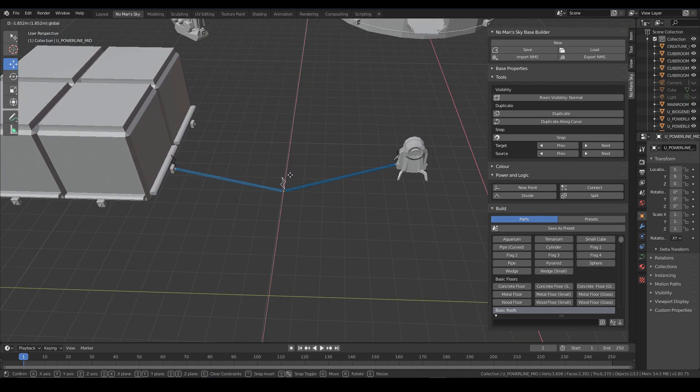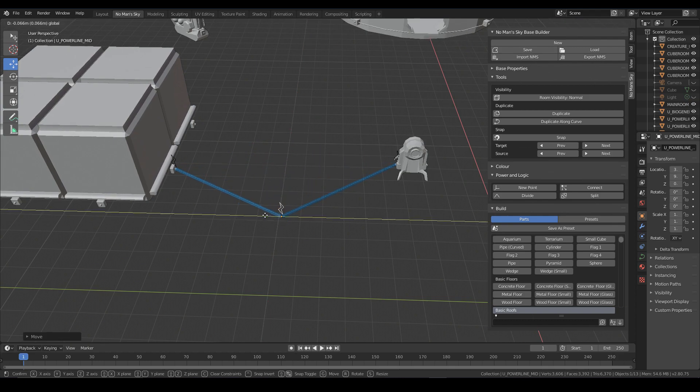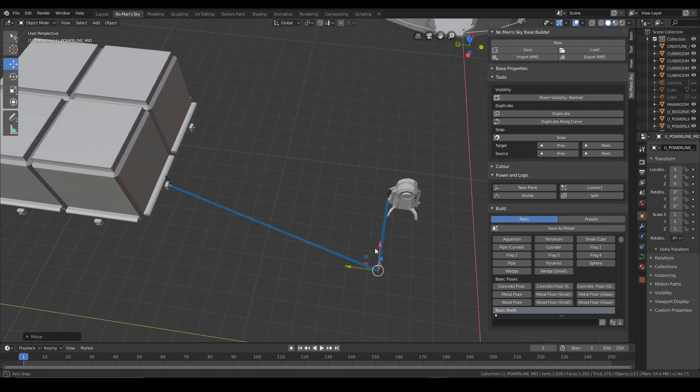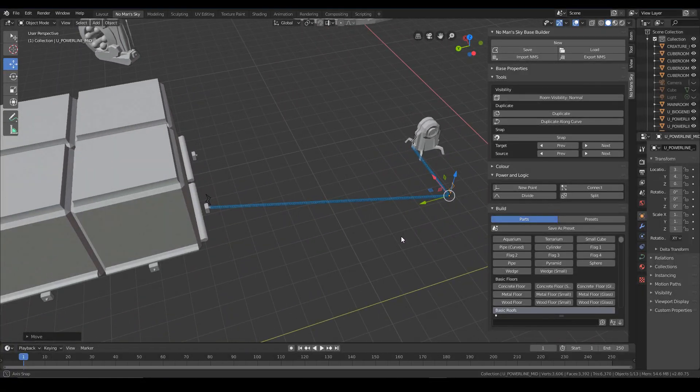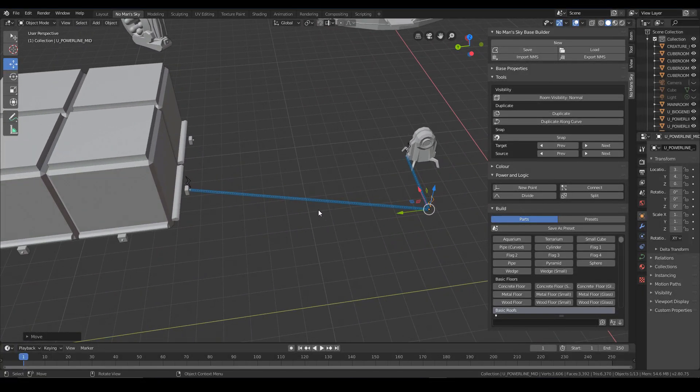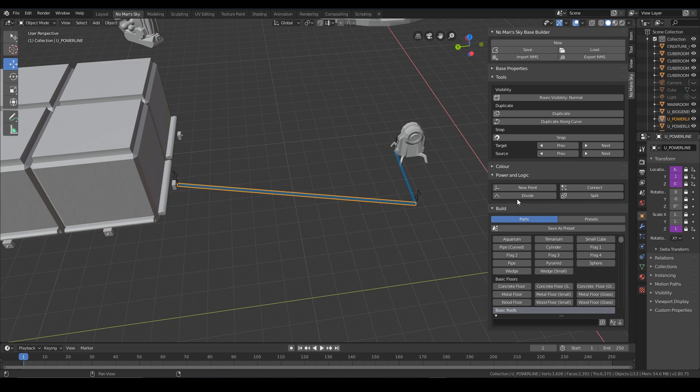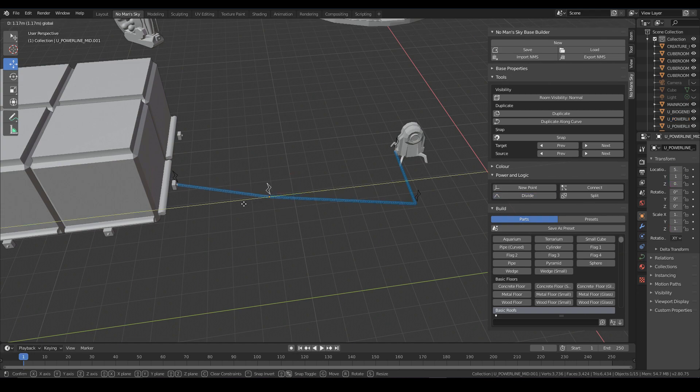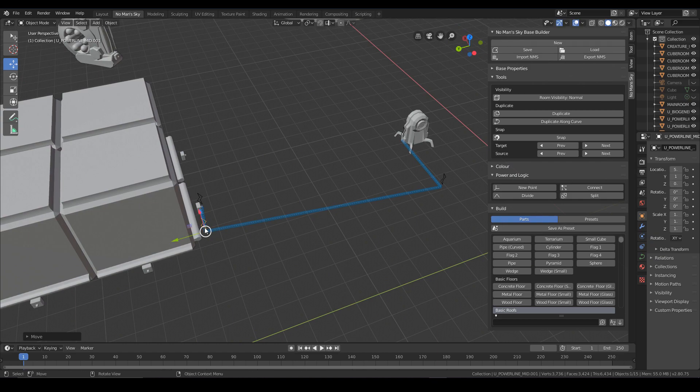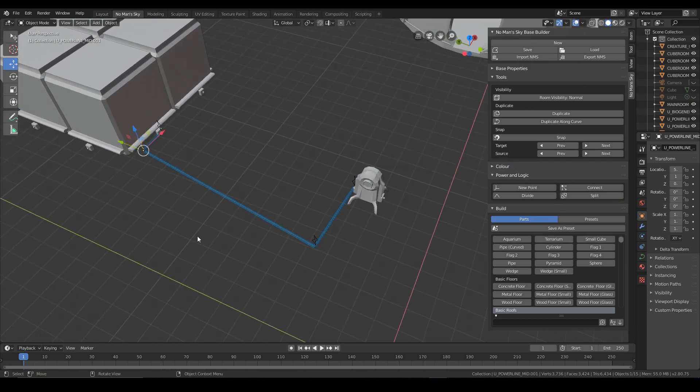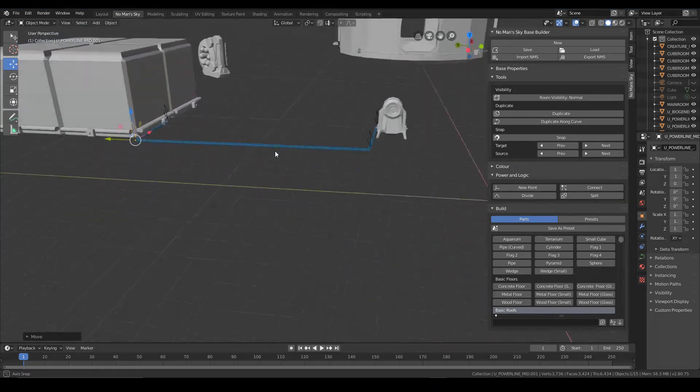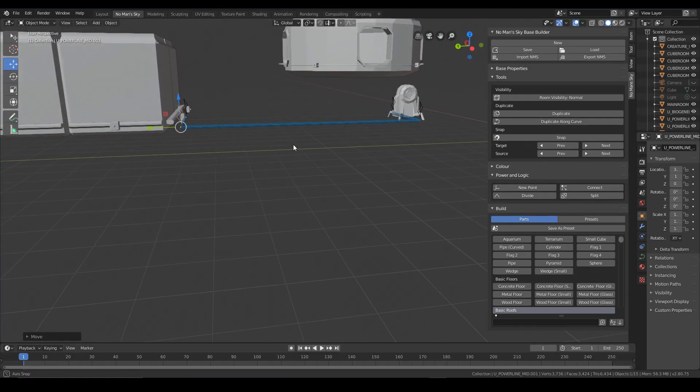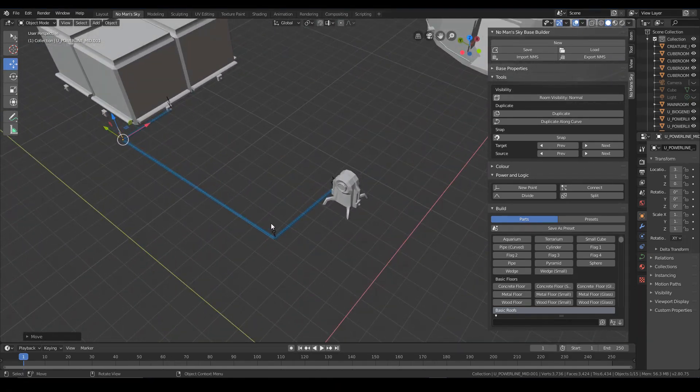So we can move that around and then we can kind of create more complex and intricate wire paths using this method. So if we select this end segment here, we can do it again. It creates another control. We can move this around and create something a bit more neater.